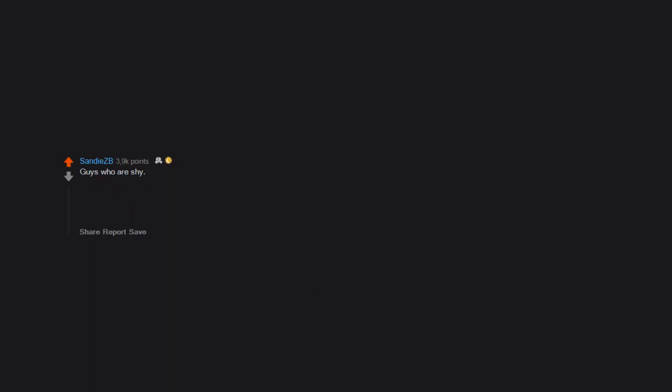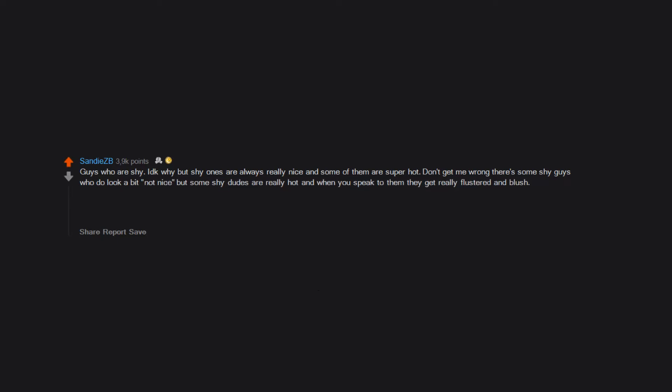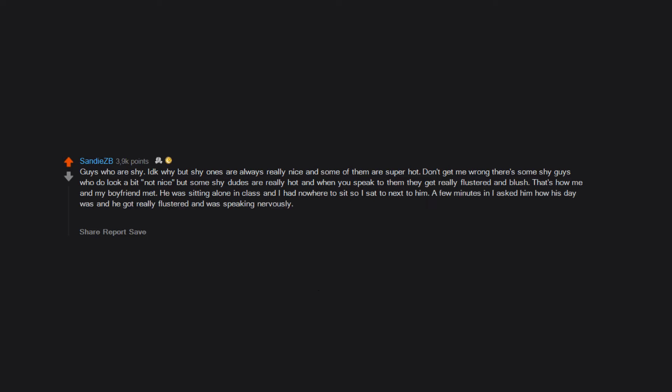Collarbones. Guys who are shy. I dky but shy ones are always really nice and some of them are super hot. Don't get me wrong there's some shy guys who do look a bit not nice. But some shy dudes are really hot and when you speak to them they get really flustered and blush. That's how me and my boyfriend met. He was sitting alone in class and I had nowhere to sit so I sat next to him. A few minutes and I asked him how his day was and he got really flustered and was speaking nervously. Eventually me and him became friends then we got together and life's been great since.